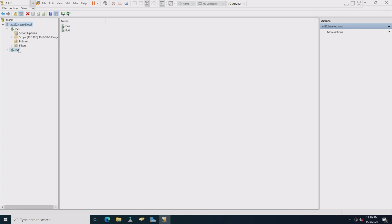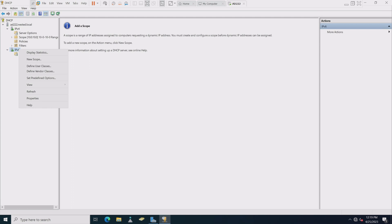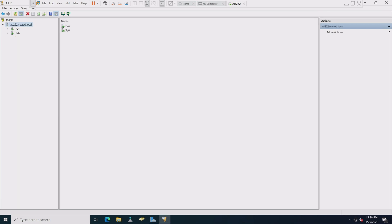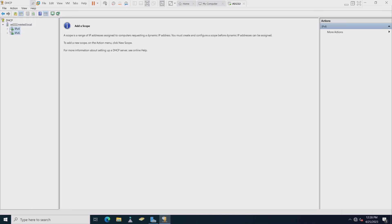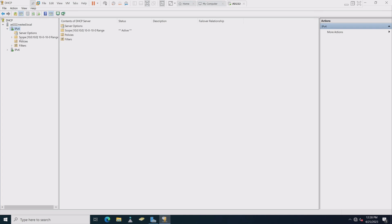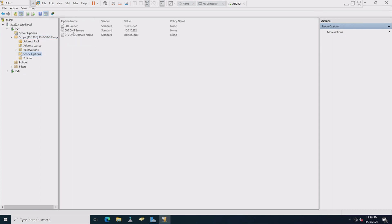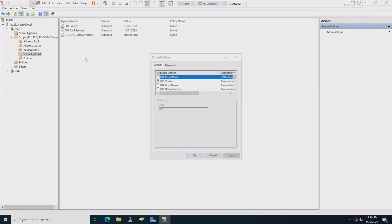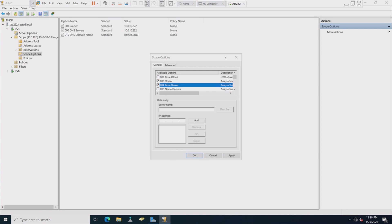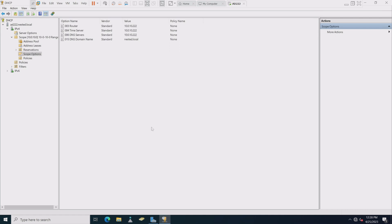We're going to authorize the actual server to do this. Quick refresh and there you can see it's ready to go. Let's see if we can disable IPv6 — we don't really need it right now. Let's take a quick look at IPv4 scope options — we can see we've got our router, DNS servers, and we can add more here. The time server would be a great one to add, so let's put that in. Those should be the basics: a router, a time server, DNS, and a DNS domain name. We're good to go with DHCP.